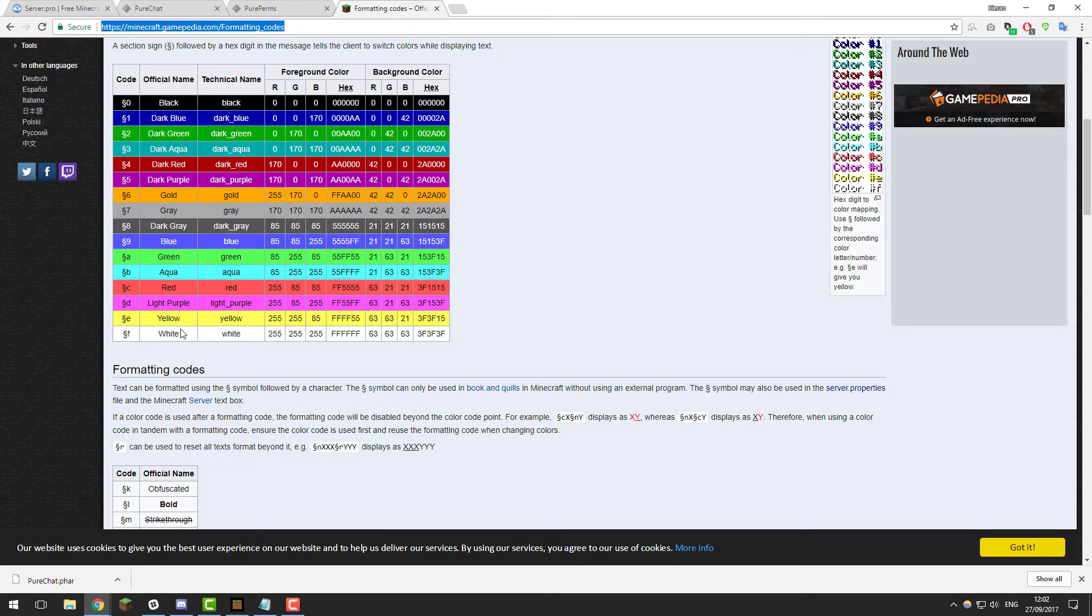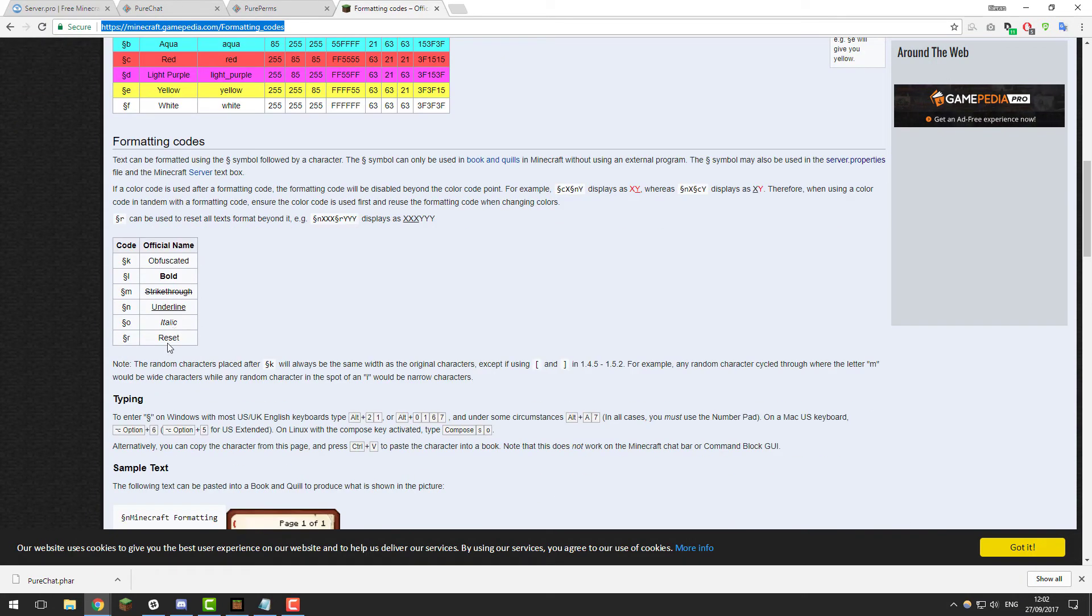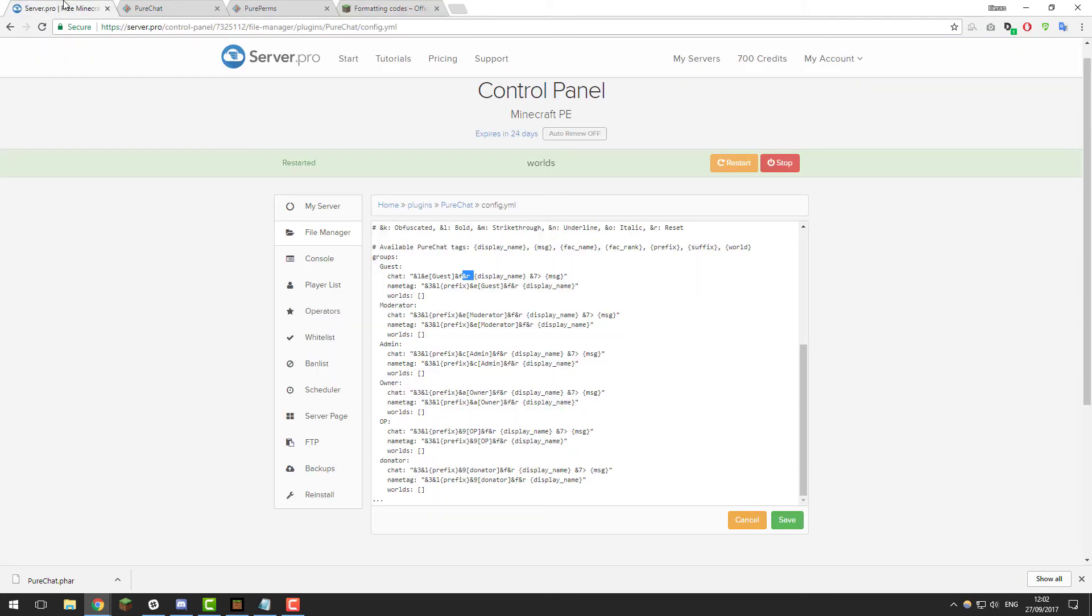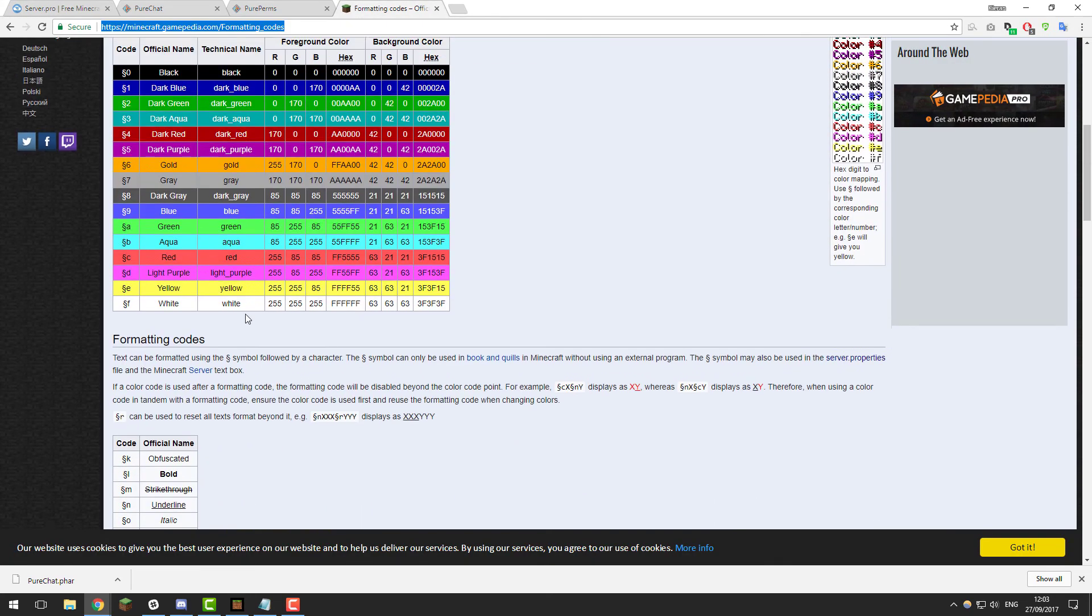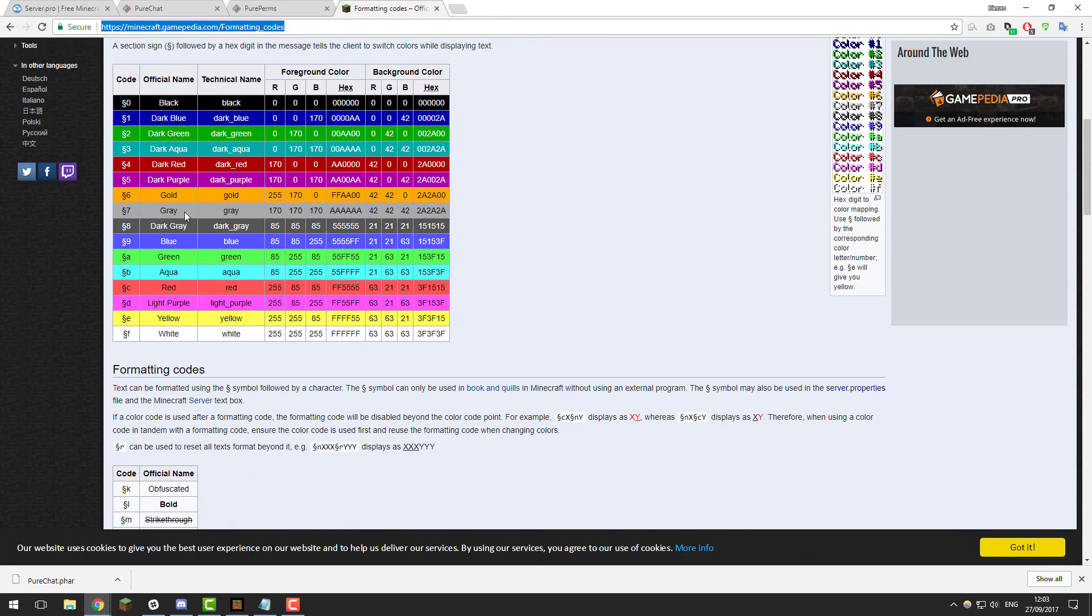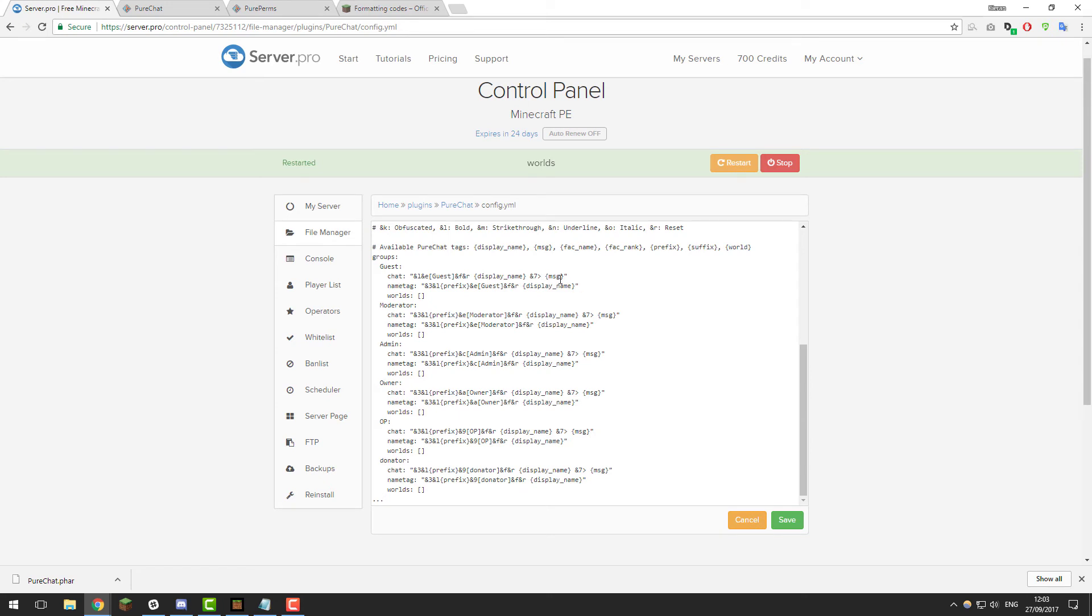After that we have ampersand F and ampersand R. This sets it to white and ampersand R resets the formatting to the default. So that will reset the display name, which is your username, to the default formatting, which would be white. Then after that we have ampersand 7 and a little sectioning off for the message. This means the message and that little symbol would be in light grey.